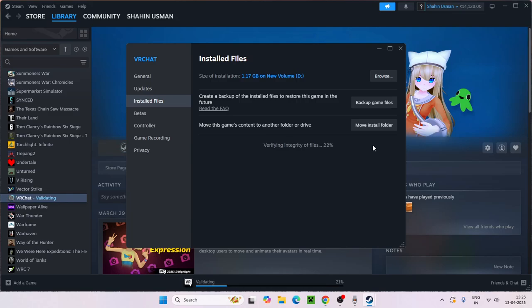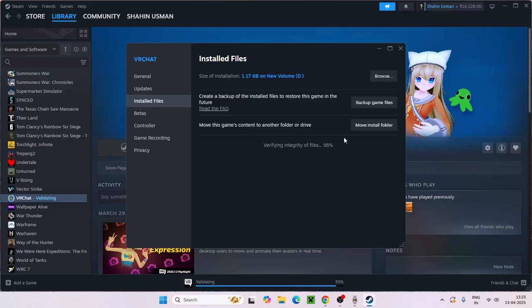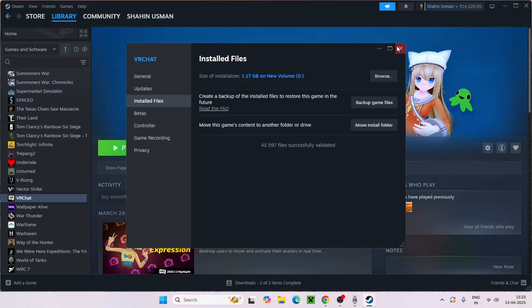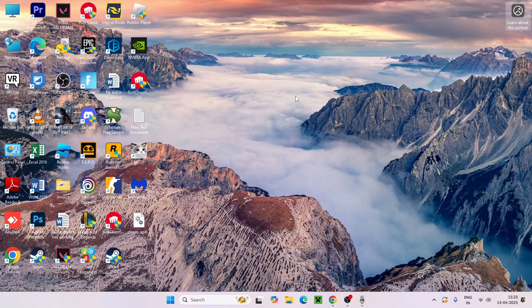This is going to cross check every single file of the game. If any files are corrupted or missing, all these issues will be fixed by this. This is what we have to do as the first and foremost step.